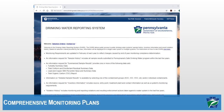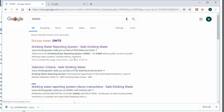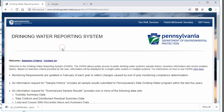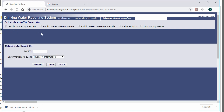Before completing Part 2, I want to show you the Drinking Water Reporting System, or DWRS. This website pulls from DEP's internal database, PadWiz, and provides information on your sources and entry points. The easiest way to get to DWRS is by searching for it in an internet search engine. From the home screen, choose Selection Criteria at the top of the page, then highlight the bubble to the left of Public Water System ID.